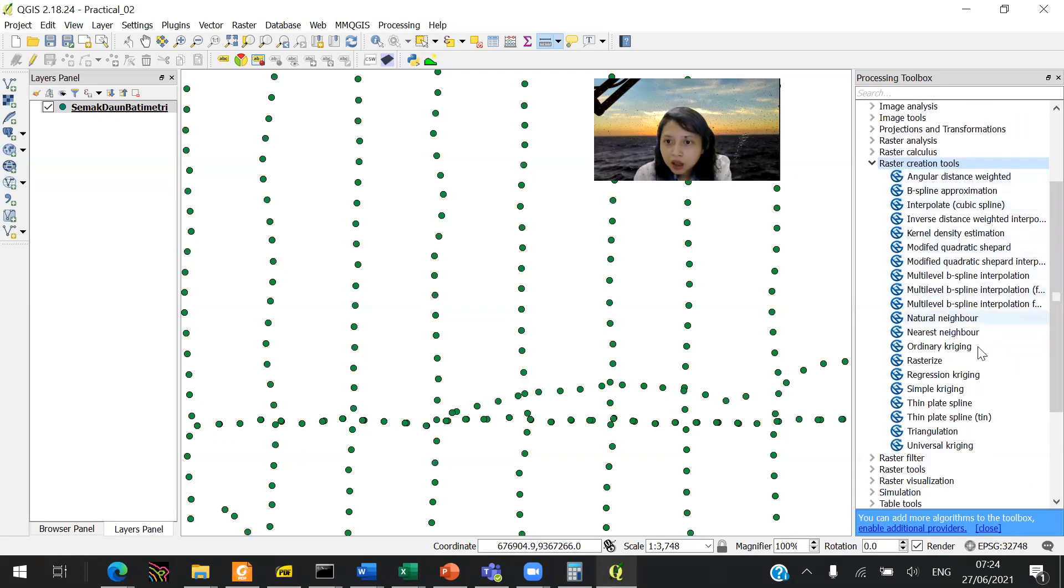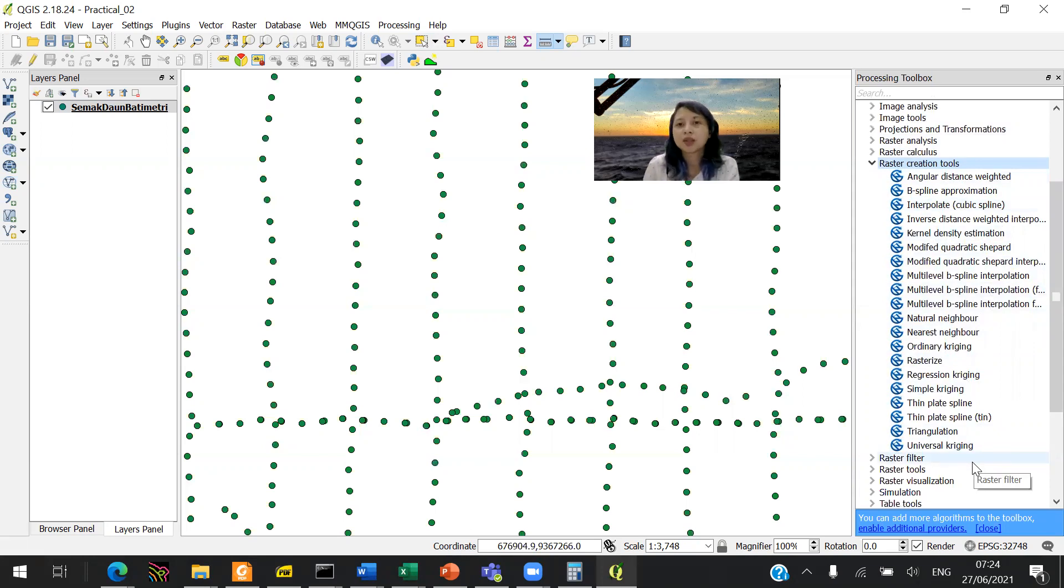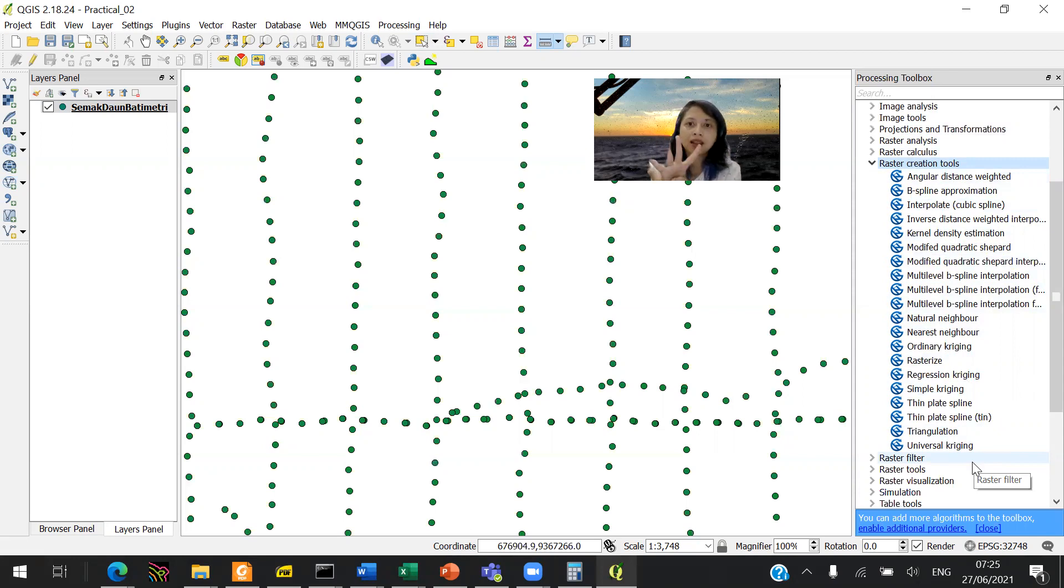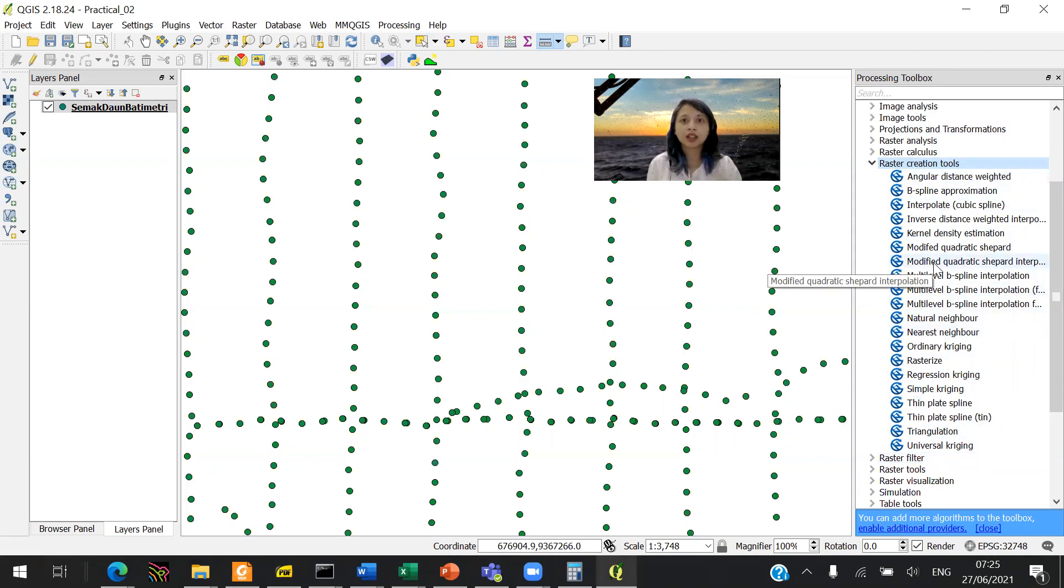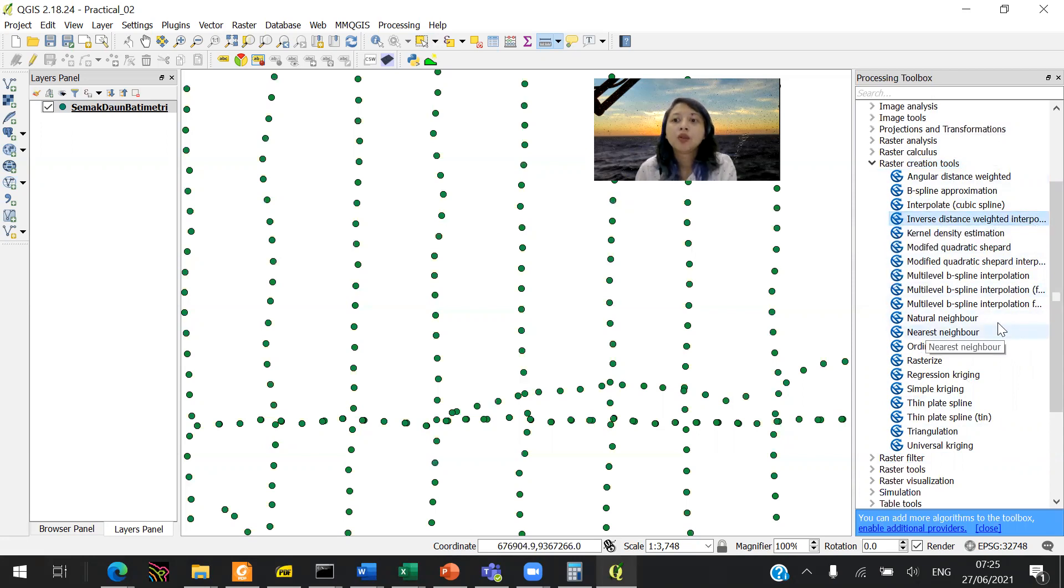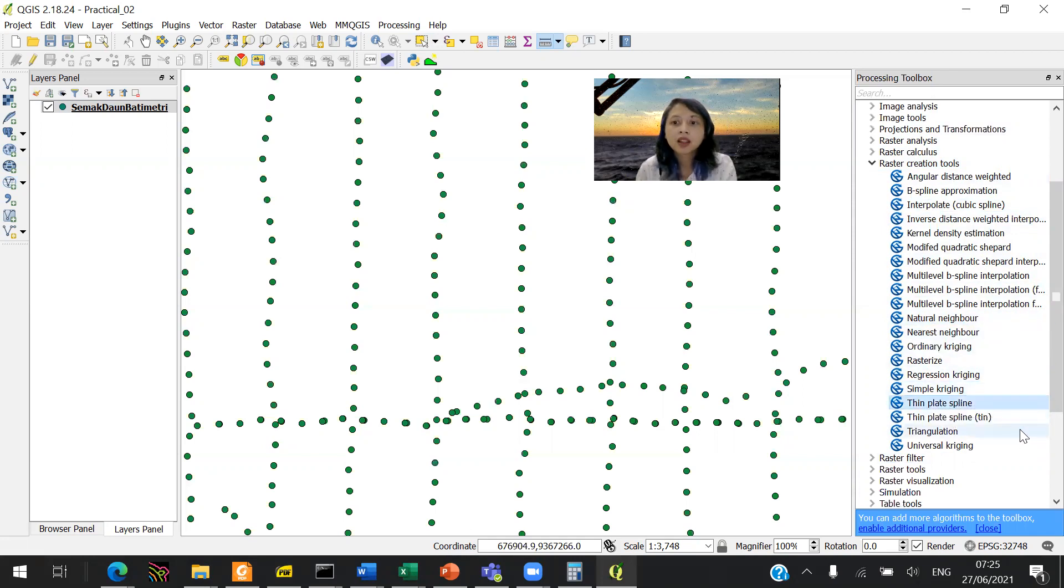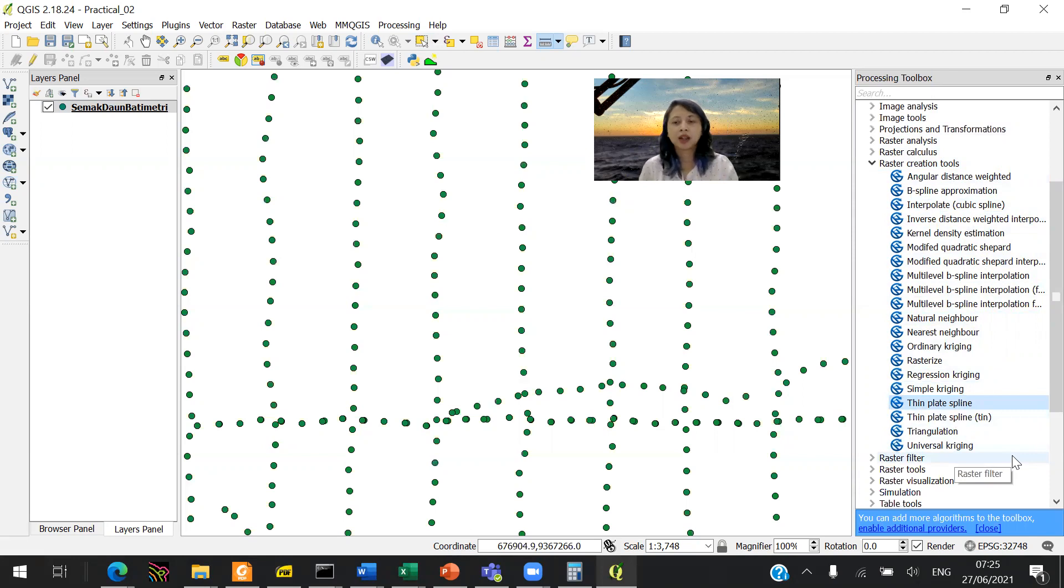You want to click on Raster Creation Tools. There are a lot of different interpolation methods. I will encourage you to try as much as possible. But the four main things you need to do are the four things we have solved in our class. You want to do inverse distance weighted (IDW), natural neighbor, simple kriging, and thin plate spline. Now we will try to do spline.